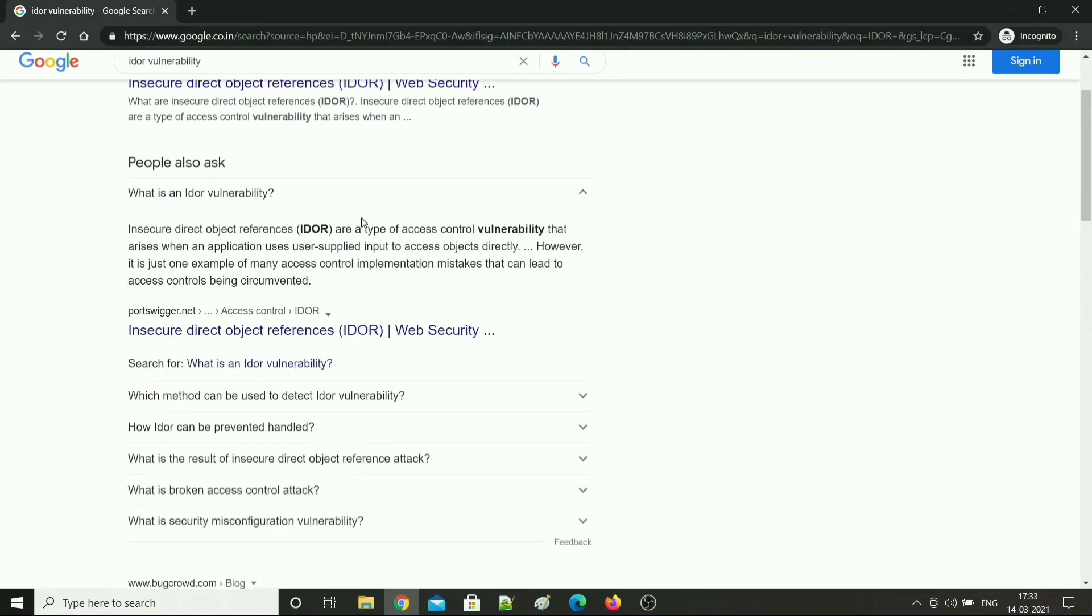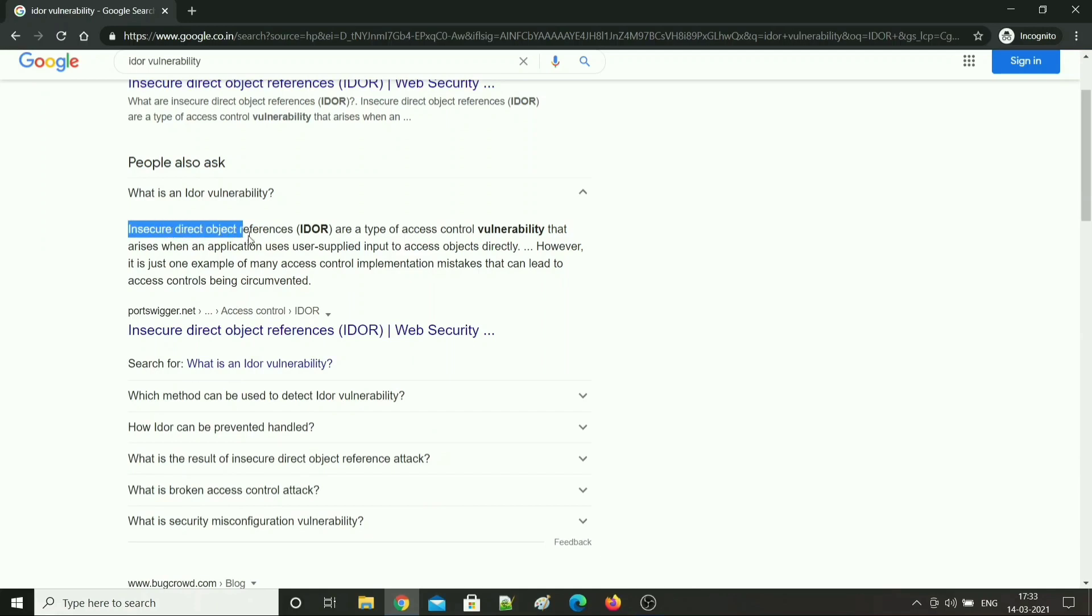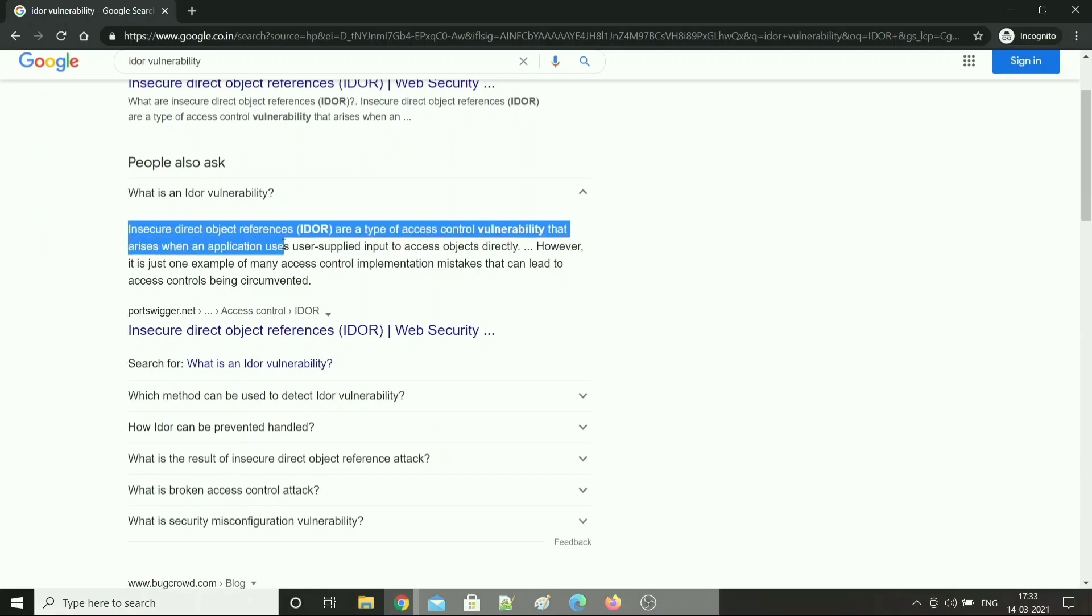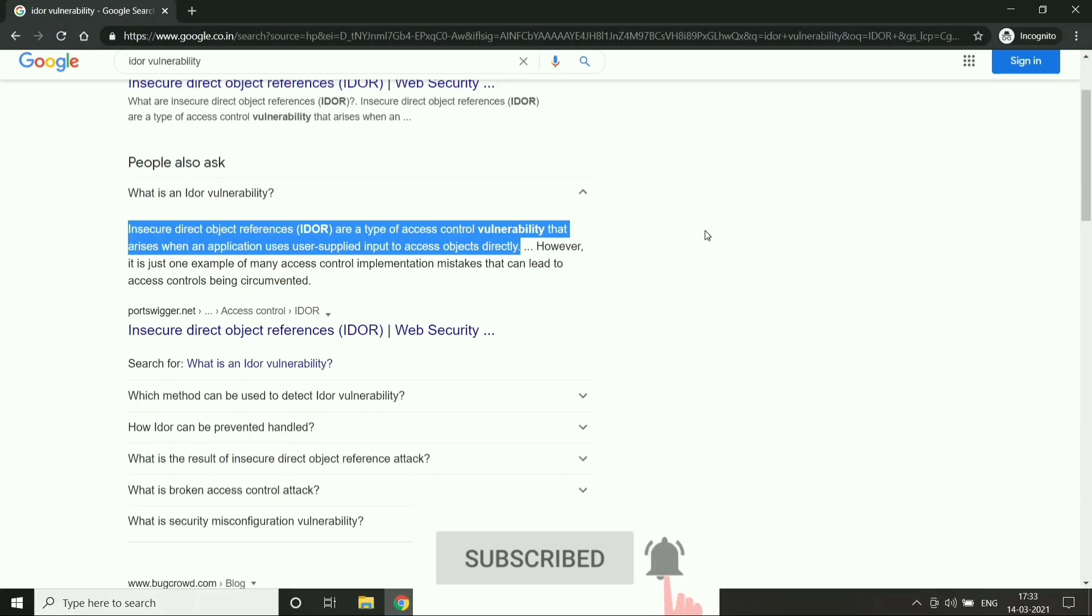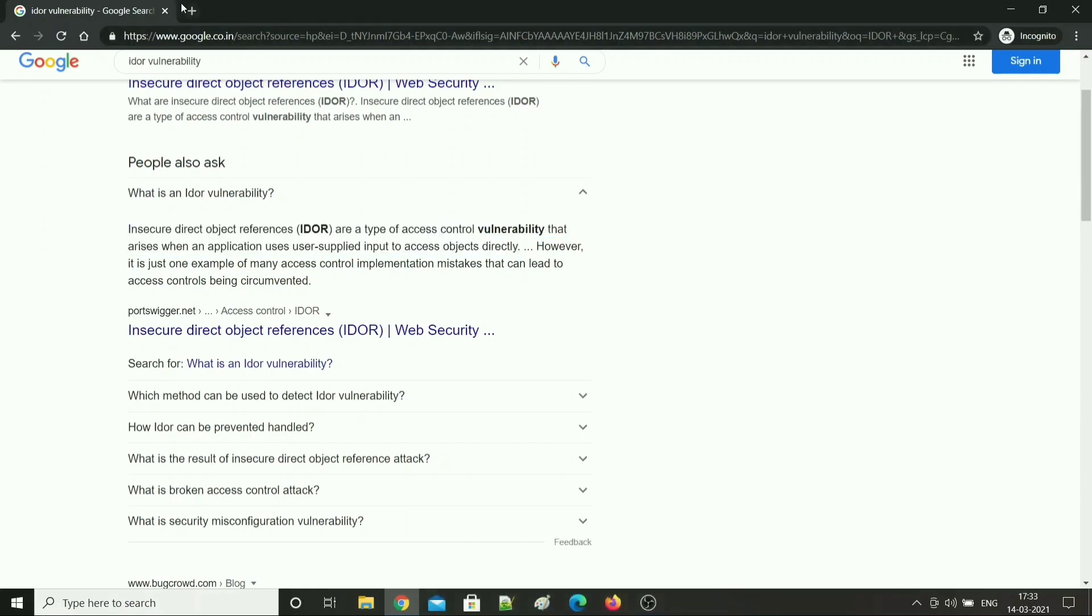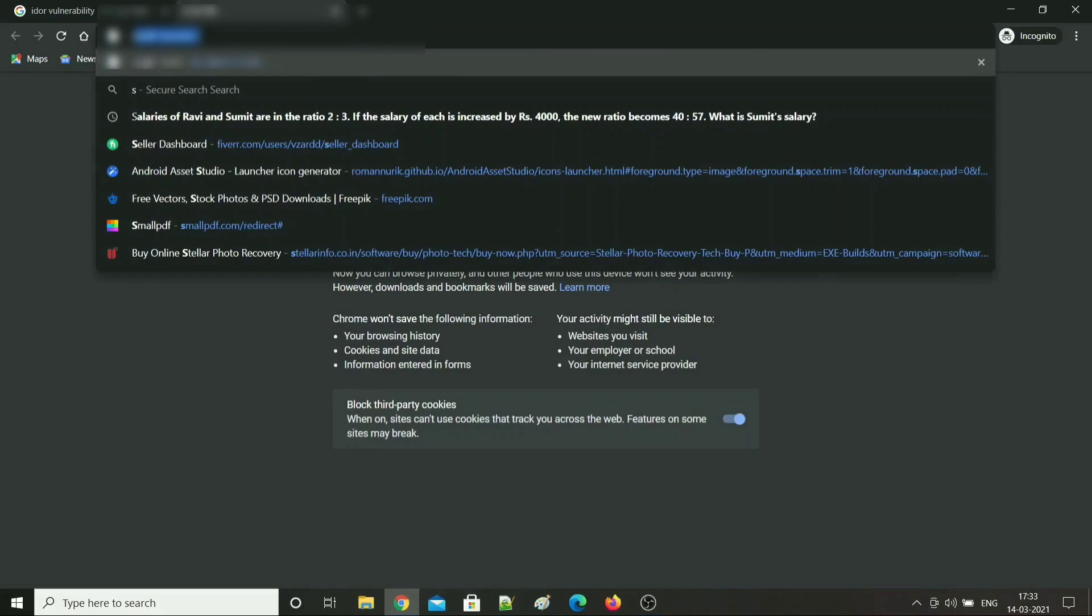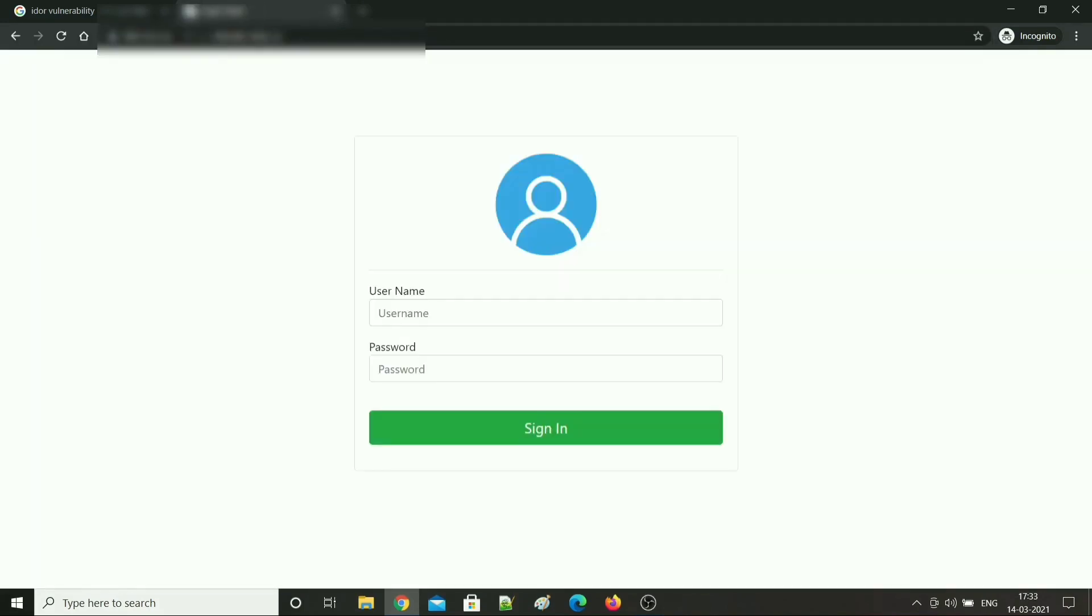It is a type of access control vulnerability that arises when an application uses user-supplied input to access objects directly. Let me show you a demo. I am navigating to one of my college subdomains. I can't disclose it here.